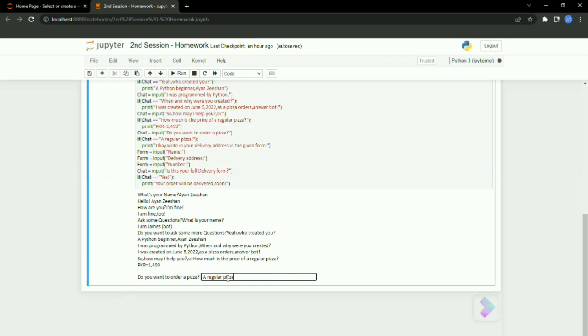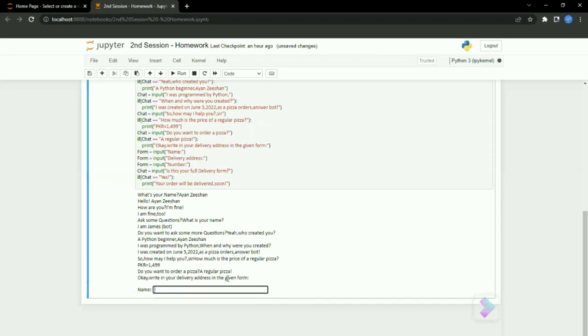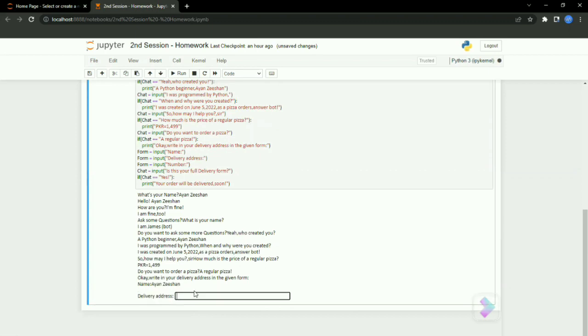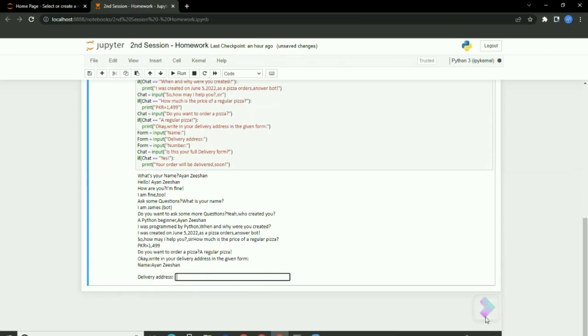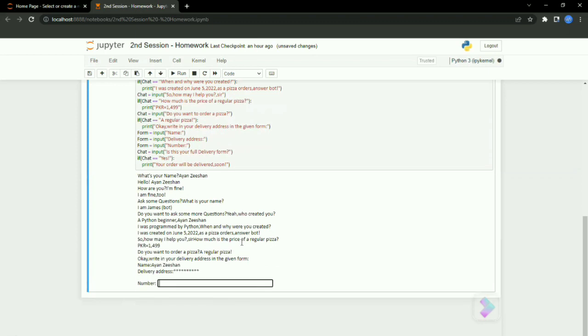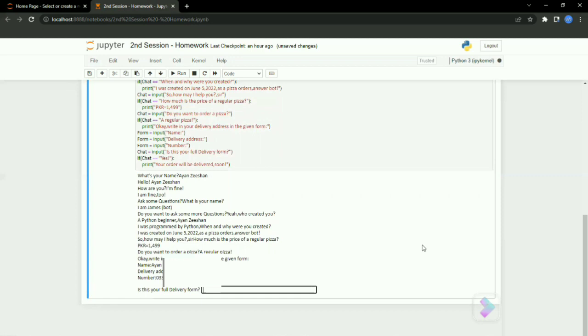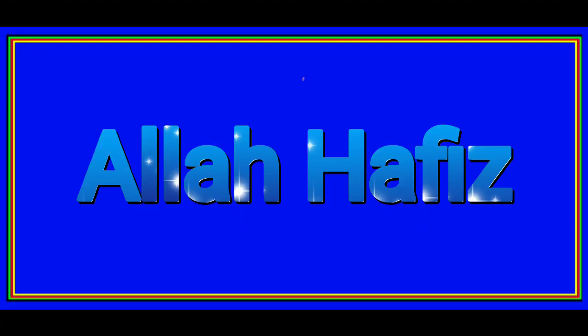Let's see his answer. He's asking for my delivery form, so I'm going to write my name. He's asking for the delivery address, so I'll write the delivery address. Now he's asking for my number. Here it's asking if this is my full delivery form—I'll write yes. And he's saying my order will be delivered soon. So, Allah Hafiz.